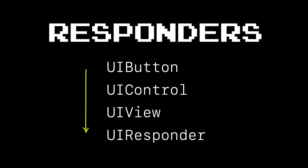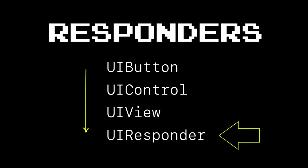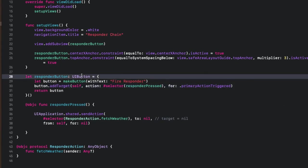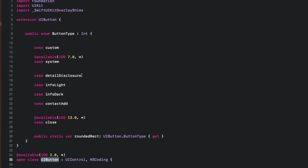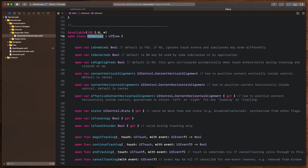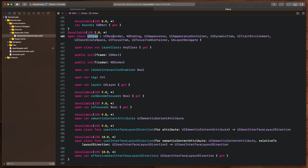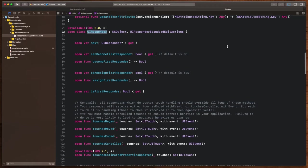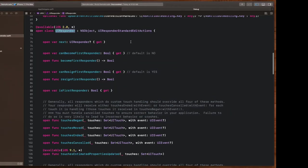What I didn't appreciate was that every control we have in iOS is actually backed by a protocol called UI responder. Take UI button for example. If we drill into UI button, we see that UI button is a control which inherits from UI view, which inherits from something called the UI responder.